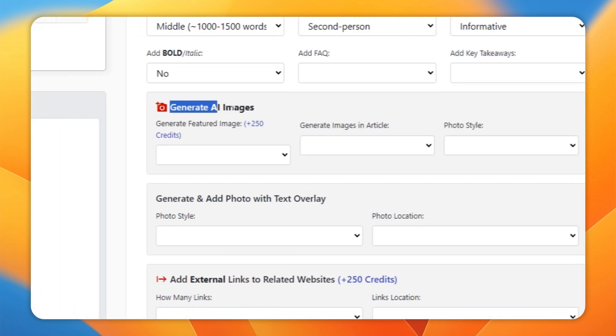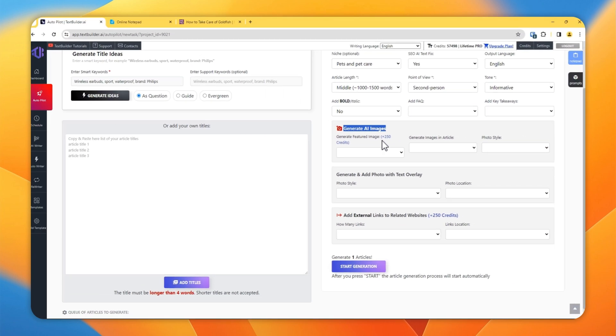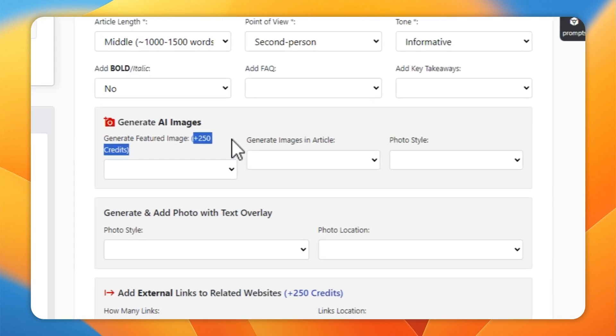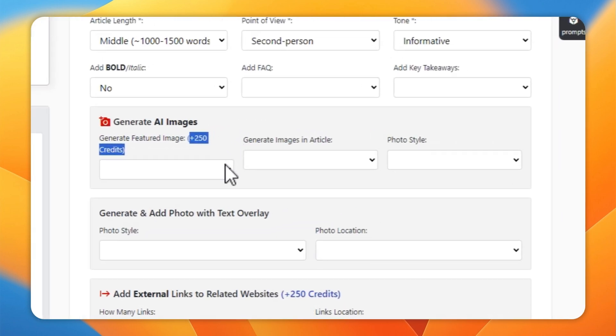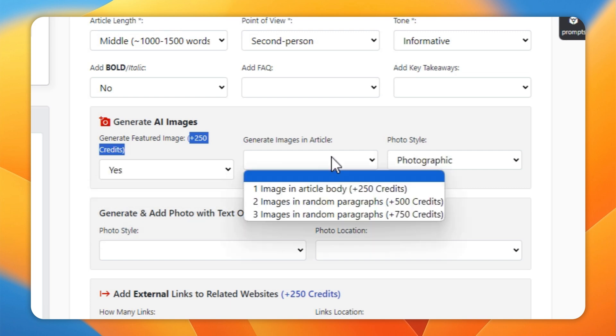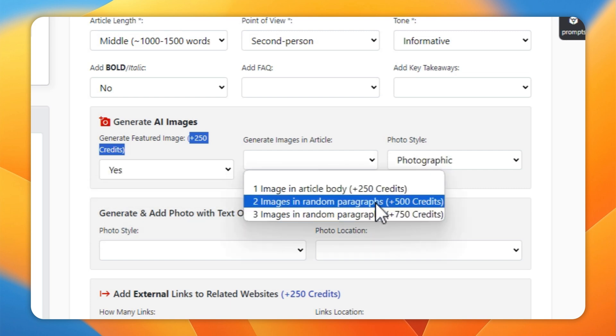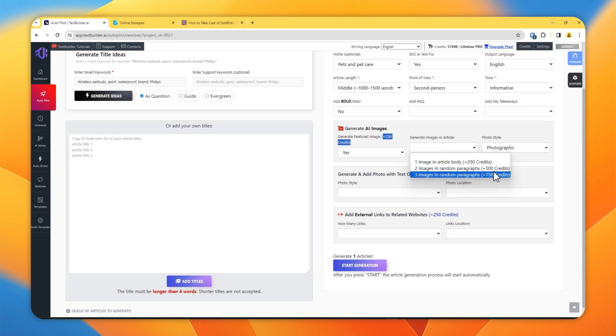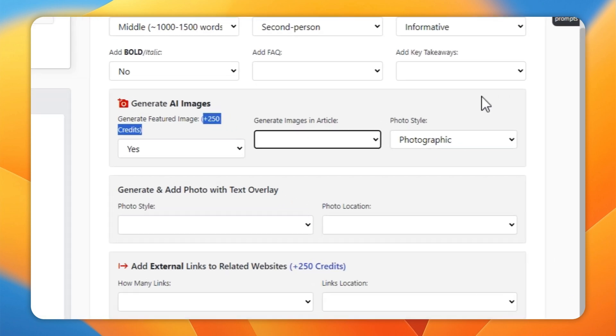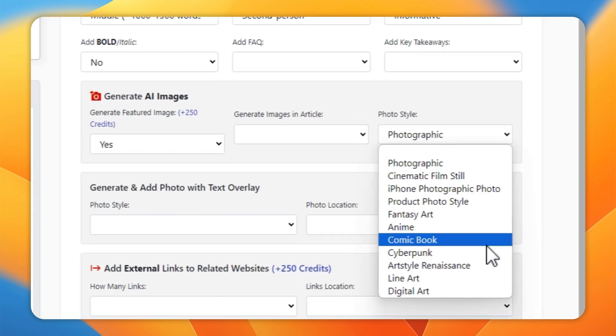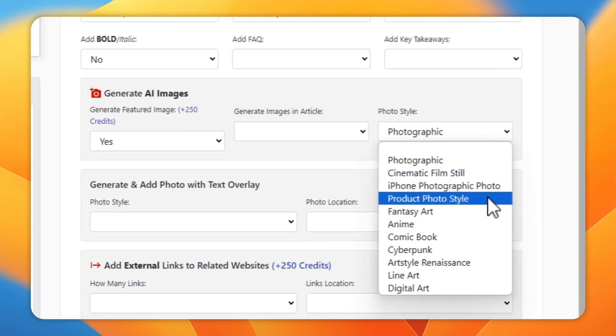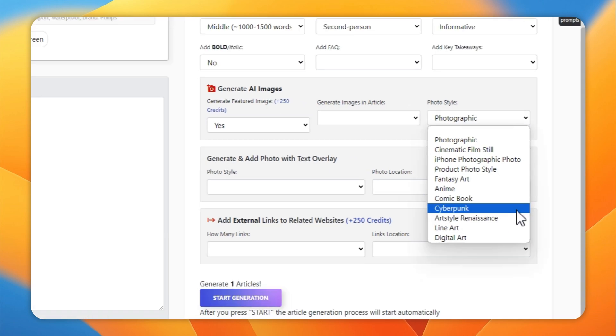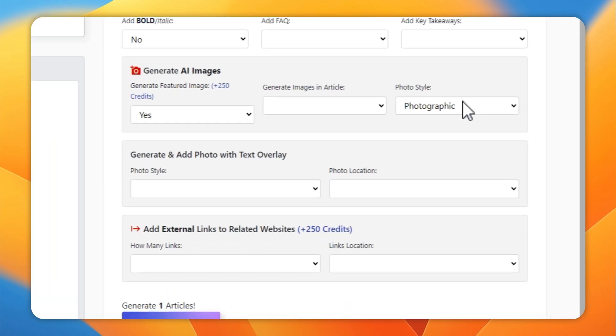And then you have an option to generate AI images, but remember that each image you will generate will cost you extra 250 credits, so just be sure about it. Once you select it here, one image 250 credits, two images will cost me 500 credits, and three will cost me 750 credits. So I will not generate here.